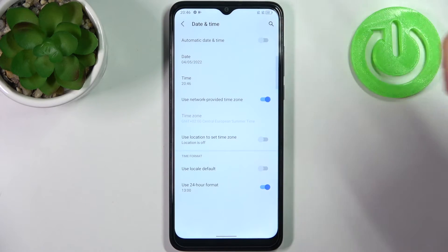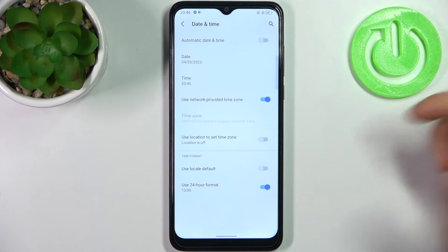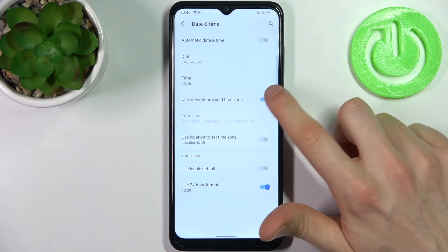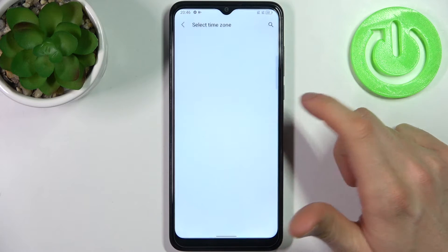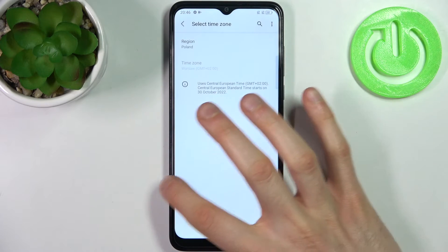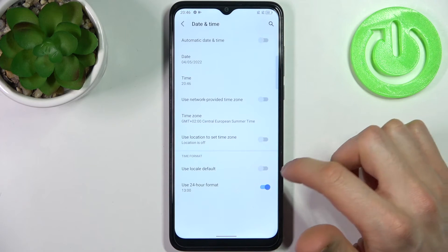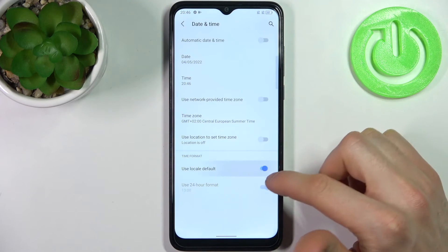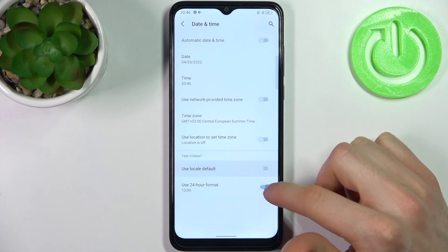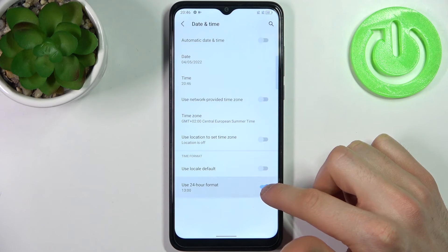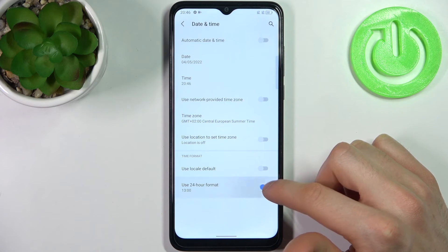You can also change your time zone by disabling 'Use network provided time zone' here. And you can change your time format from 24-hour to 12-hour.